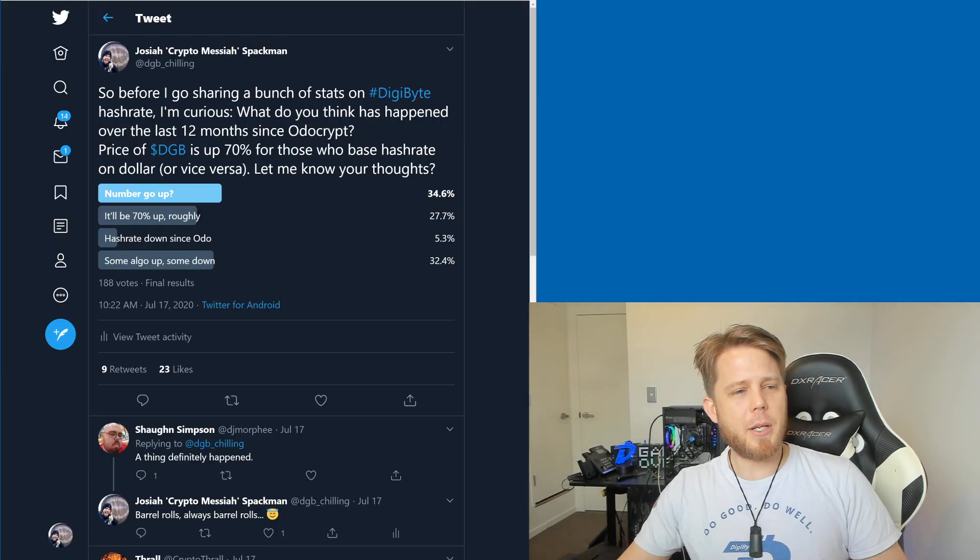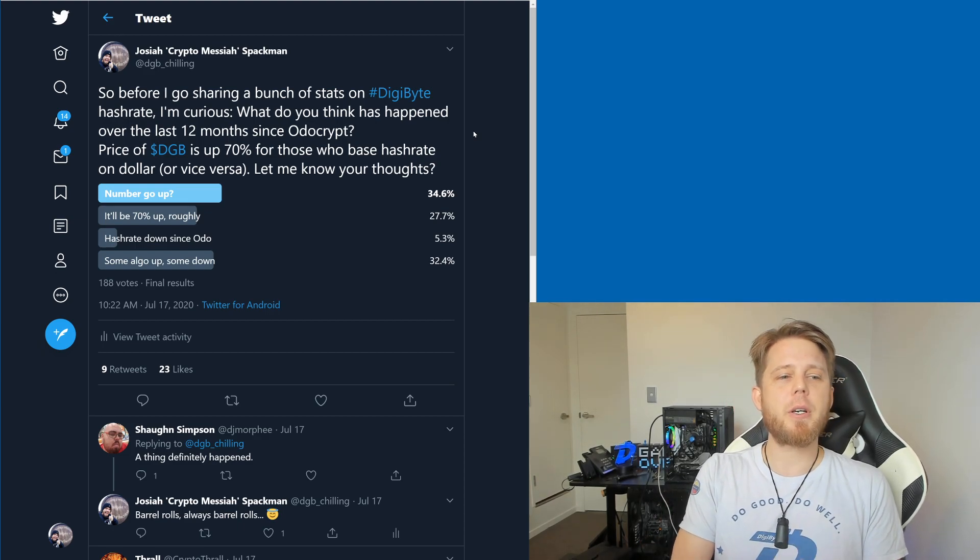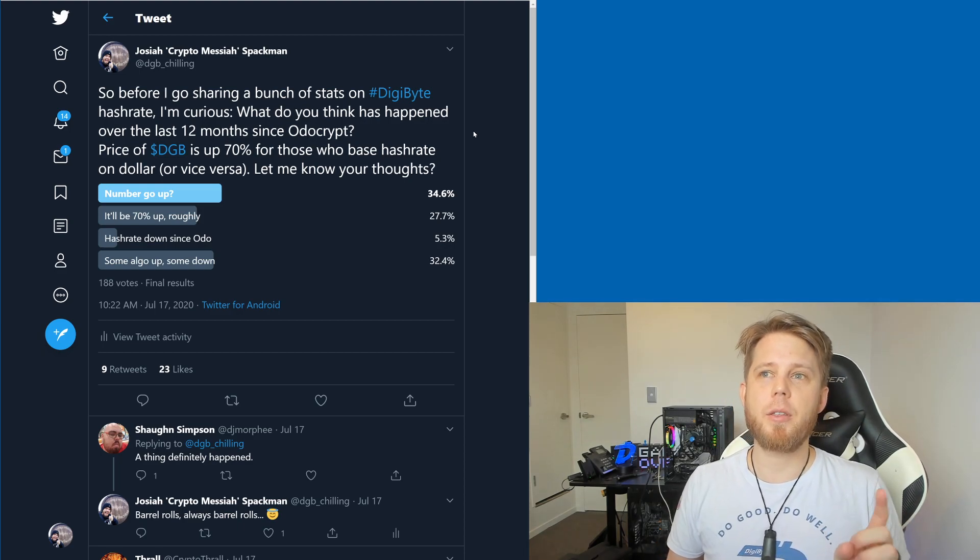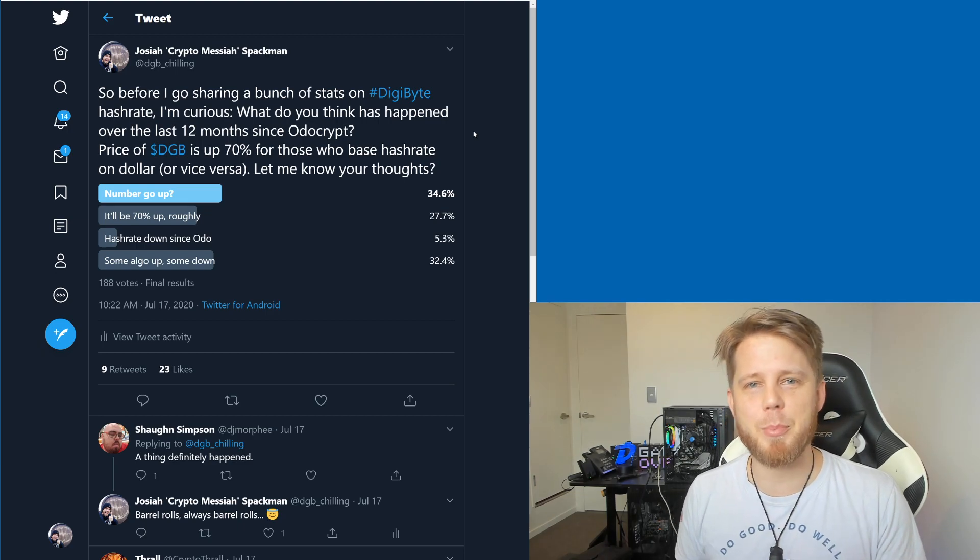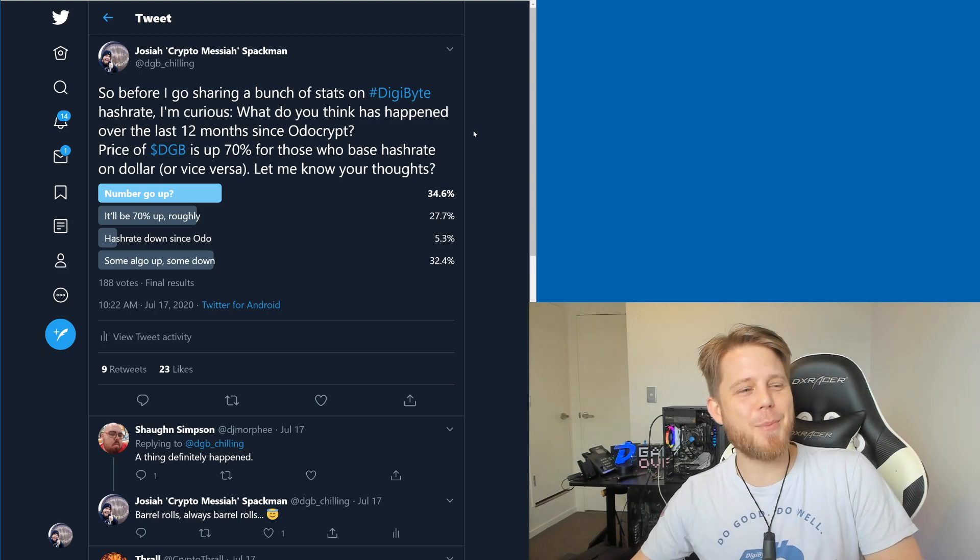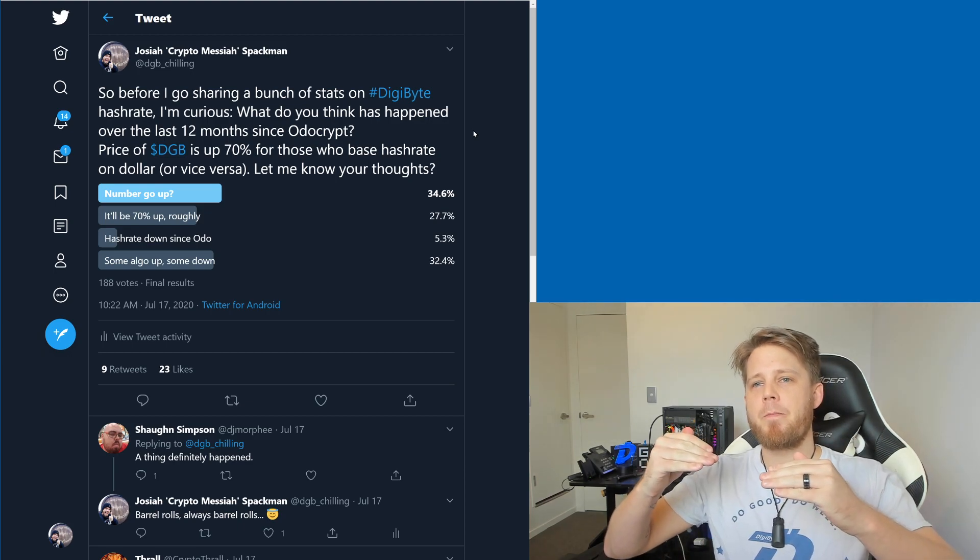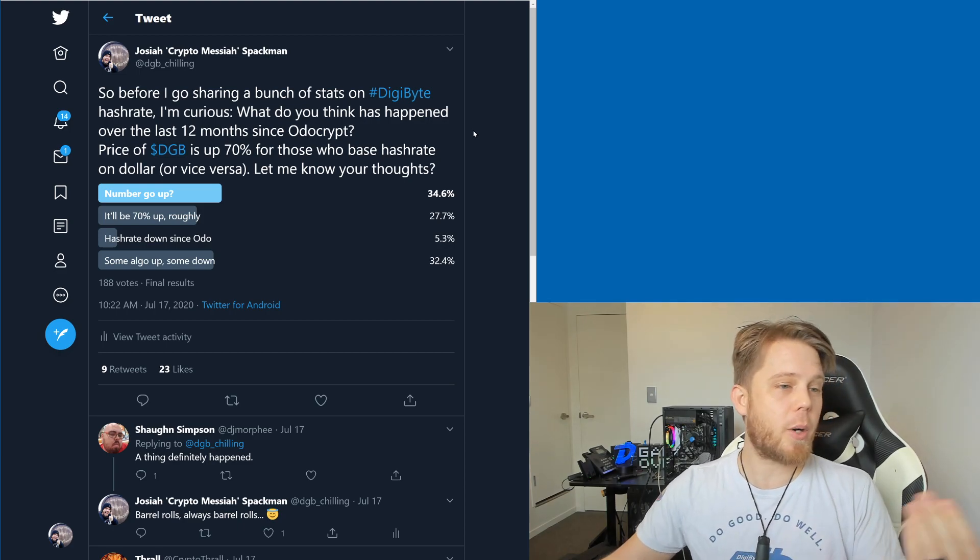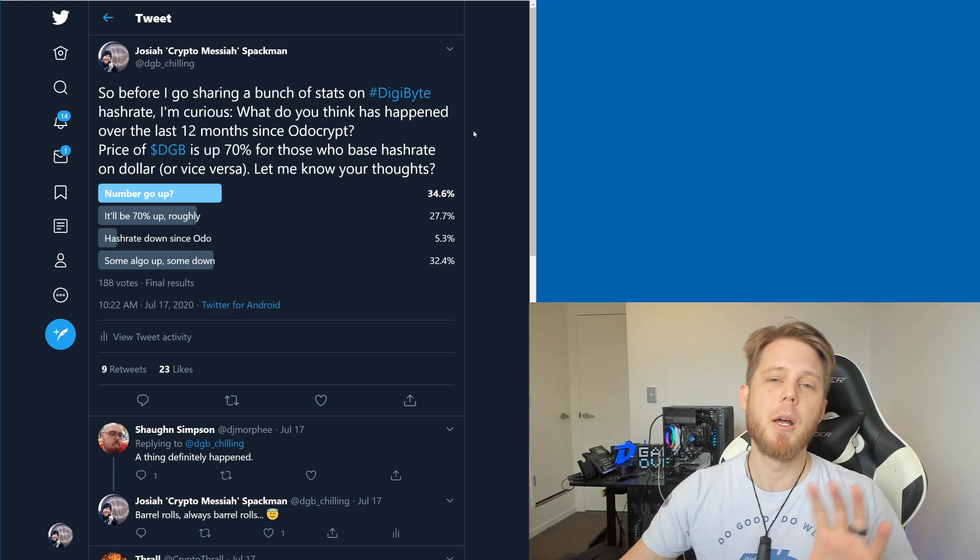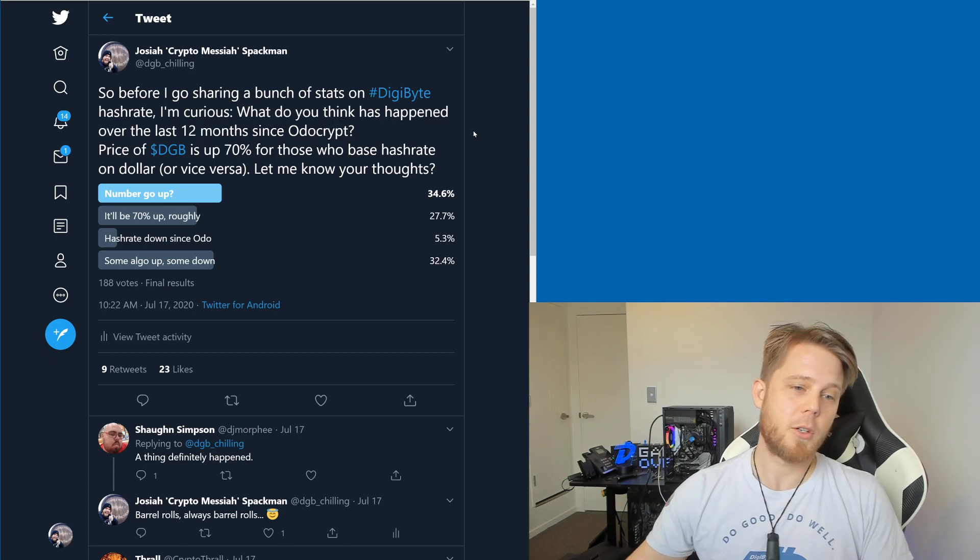One last thing: a couple of days ago I asked, I said I'm gonna go and share a few more stats on DigiByte and I'm curious to know what people think has happened over the last 12 months since autocrypt came out. And for comparison, because a lot of people seem to believe that the price is directly correlated to the hash rate, so prices up 70%, sure it's gone down, it's gone up, it's gone down, it's gone up, but since 12 months ago we are currently up approximately 70%.